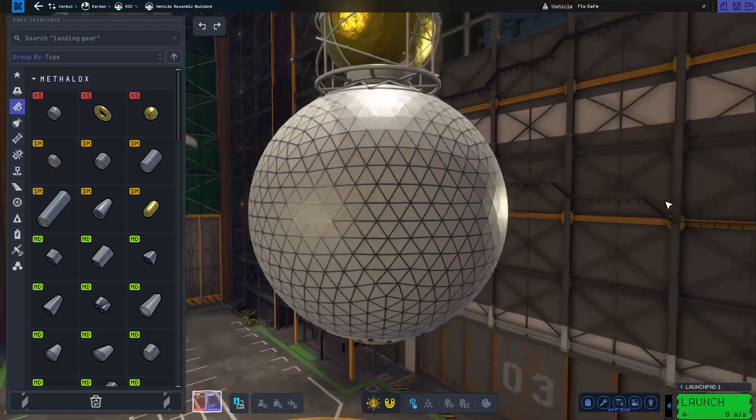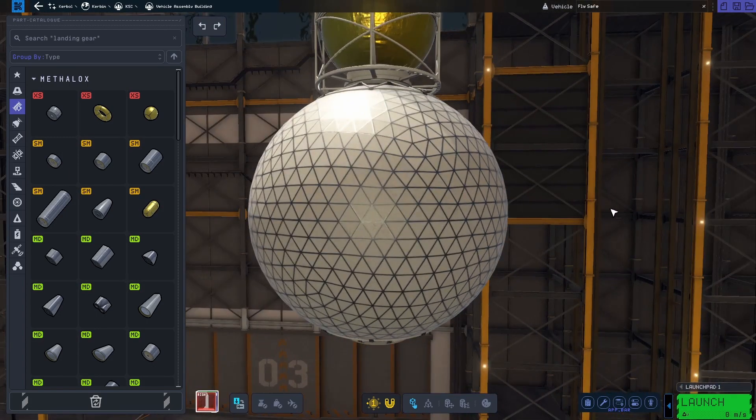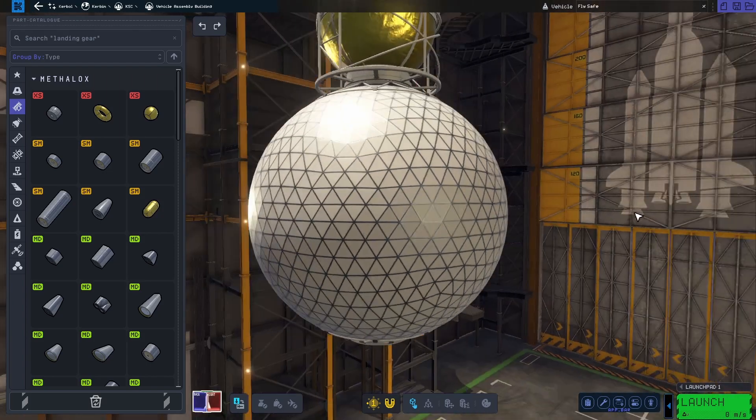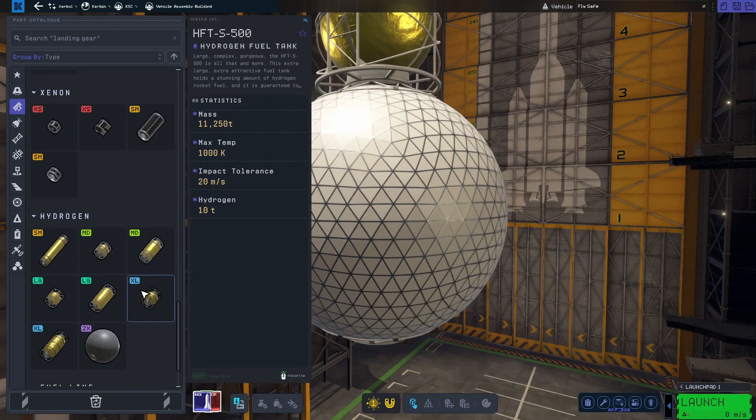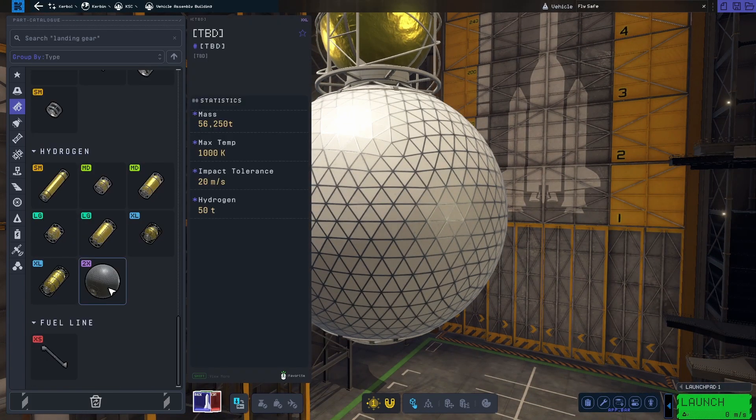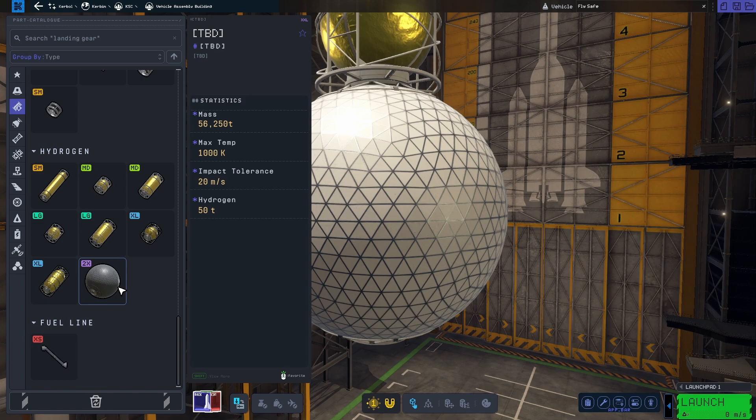And then there is this giant ball, which has its own size category. Two times X, I guess double XL or something like that. And then no name. However, it can store up to 50 tons of hydrogen. So it's a big boy.